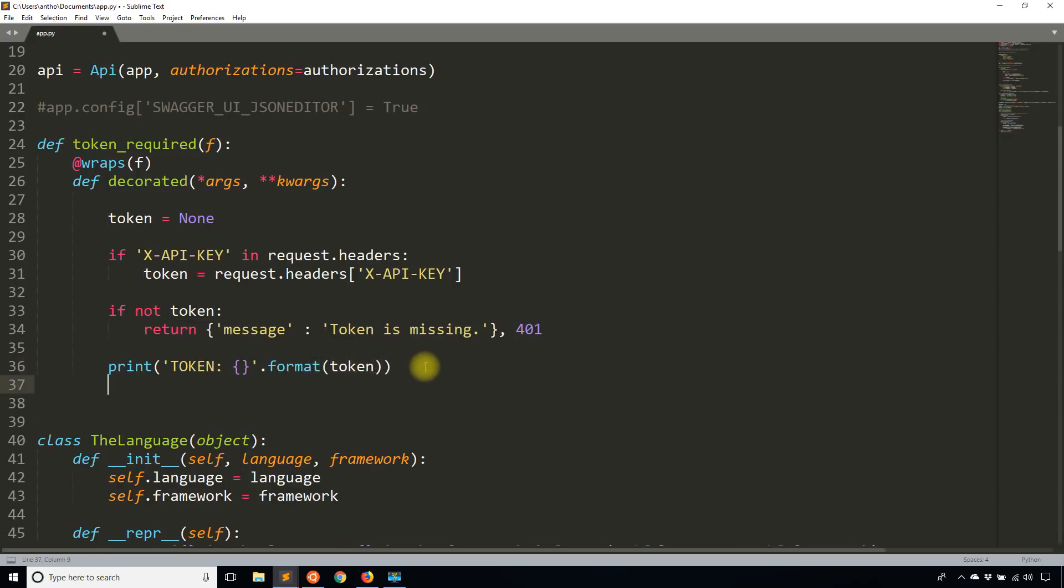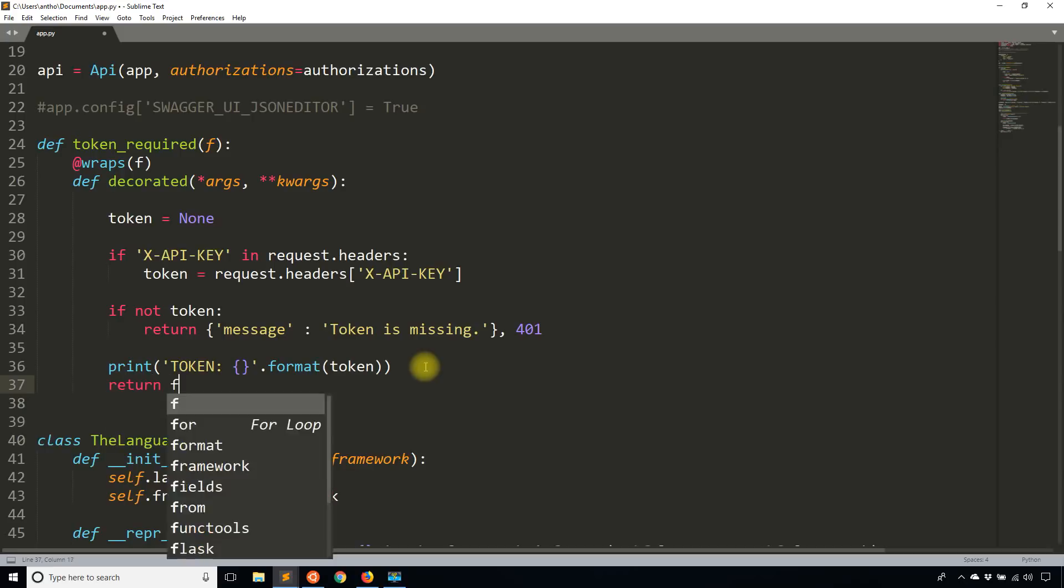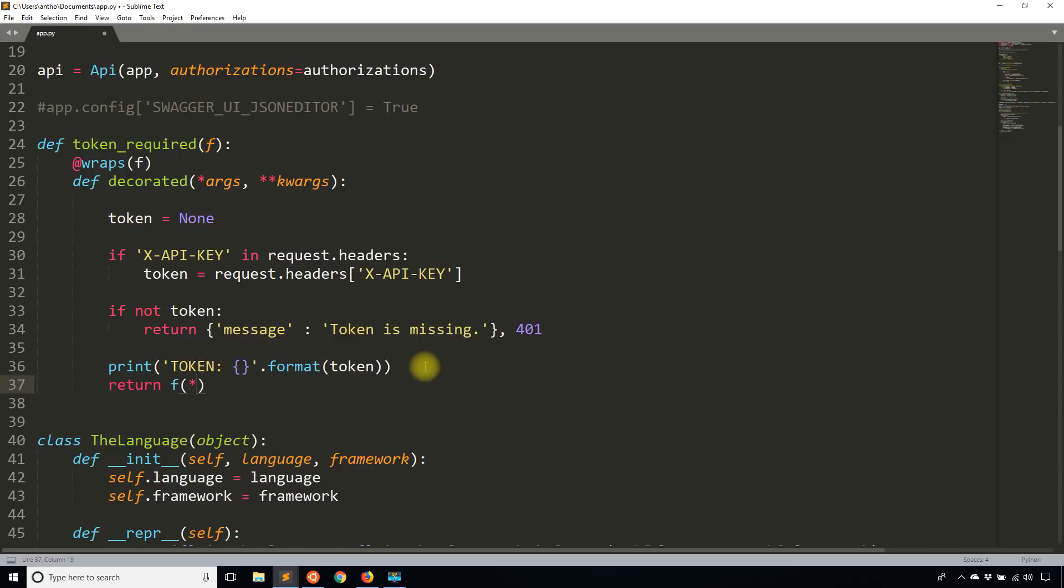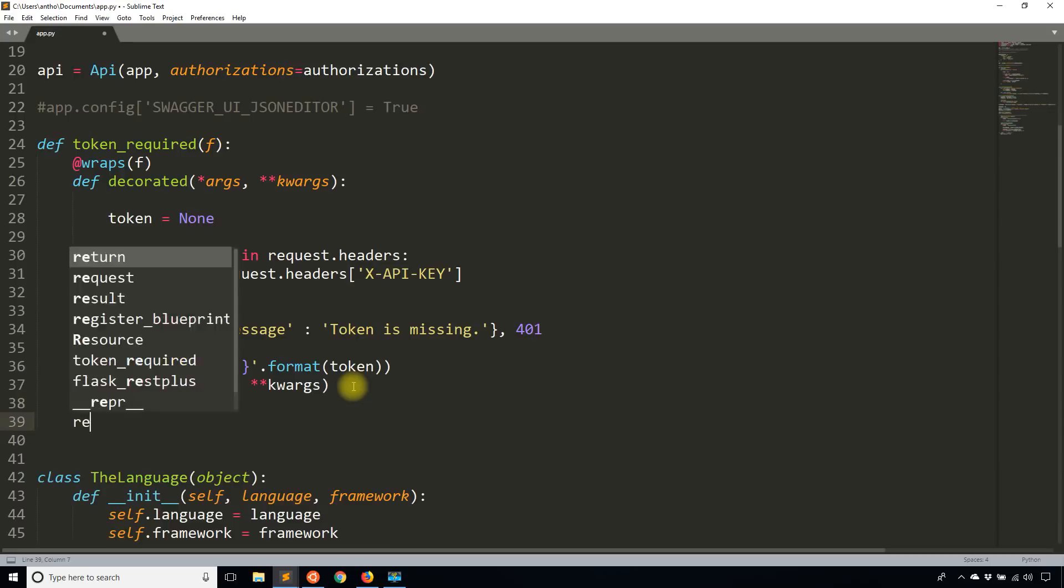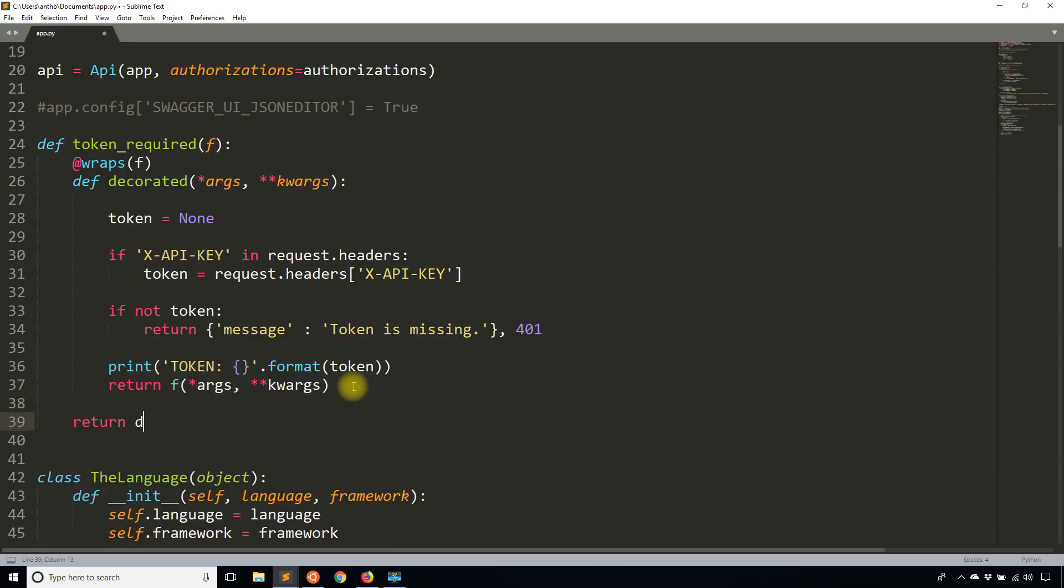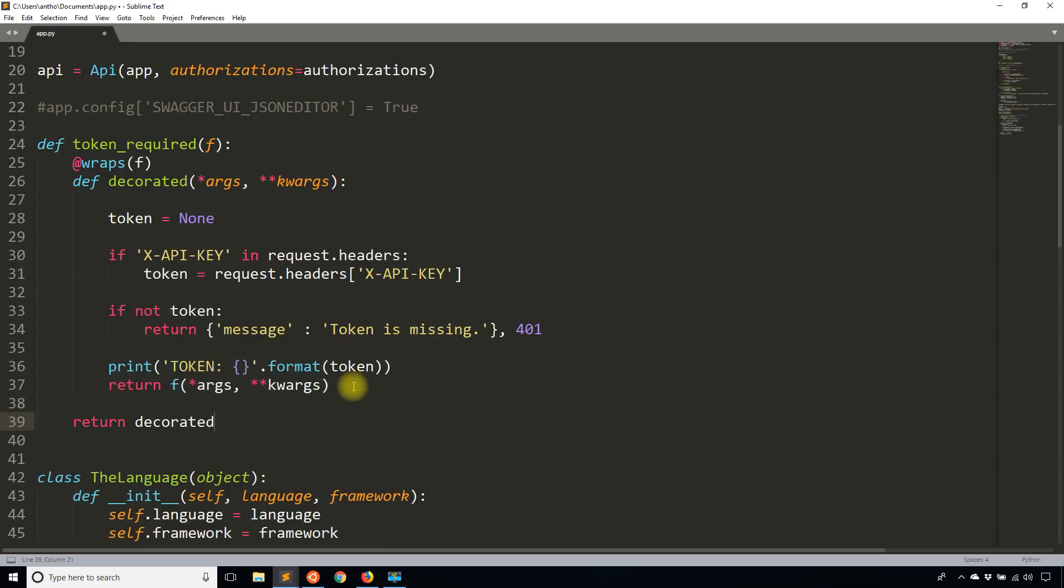And then after I print out that token, I'm simply going to return the function that was decorated. So I need to take in the arguments if there are any. And then I need to return the decorated function down here. So that should be it for the token required.